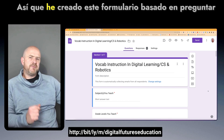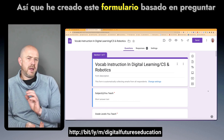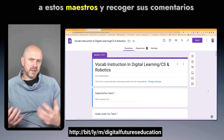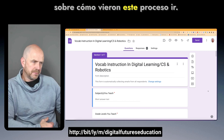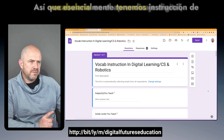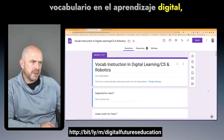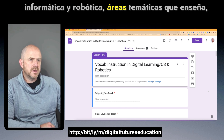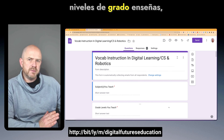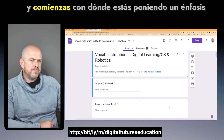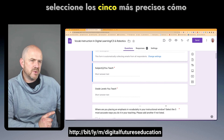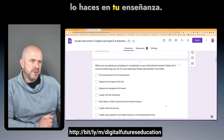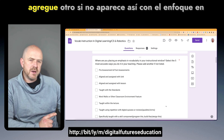I created this form based on asking teachers and collecting their feedback on how they saw this process going. The form covers vocabulary instruction in digital learning, computer science and robotics — subject areas and grade levels they teach — starting with where they are placing an emphasis on vocabulary in their instructional window, asking for the five most accurate ways they use it in their teaching.